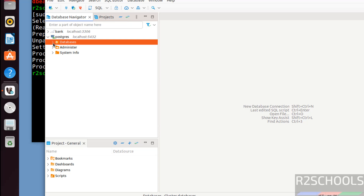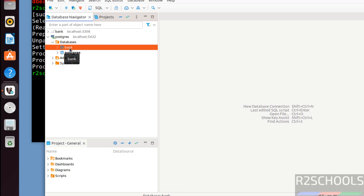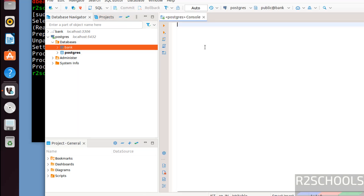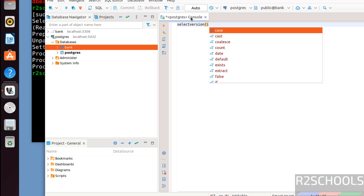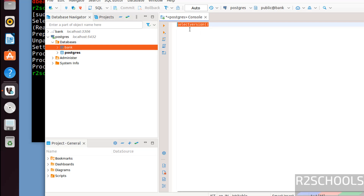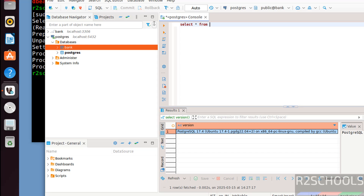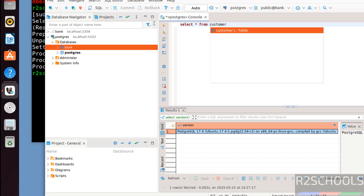To verify, expand the databases, select a database, right-click, go to SQL editor, and open SQL console. Now we can run queries. Type 'select version()', then select the query and click the execute button. We can see we have successfully connected to PostgreSQL or MariaDB server.